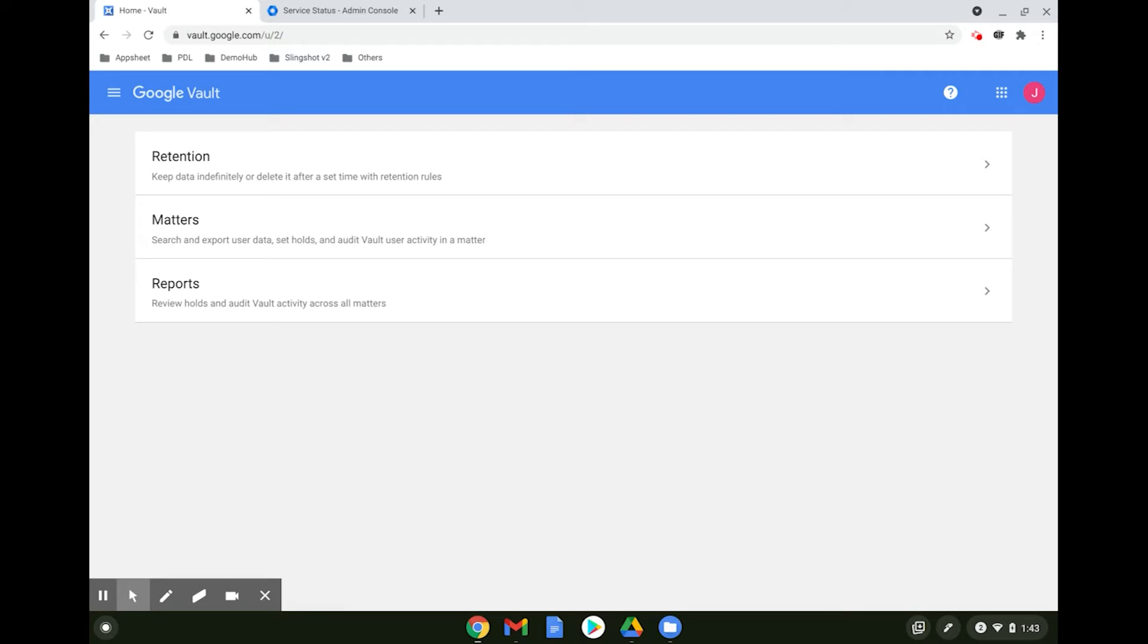Namely Retention, Hold, Search and Export. These require an active or suspended account to be present.